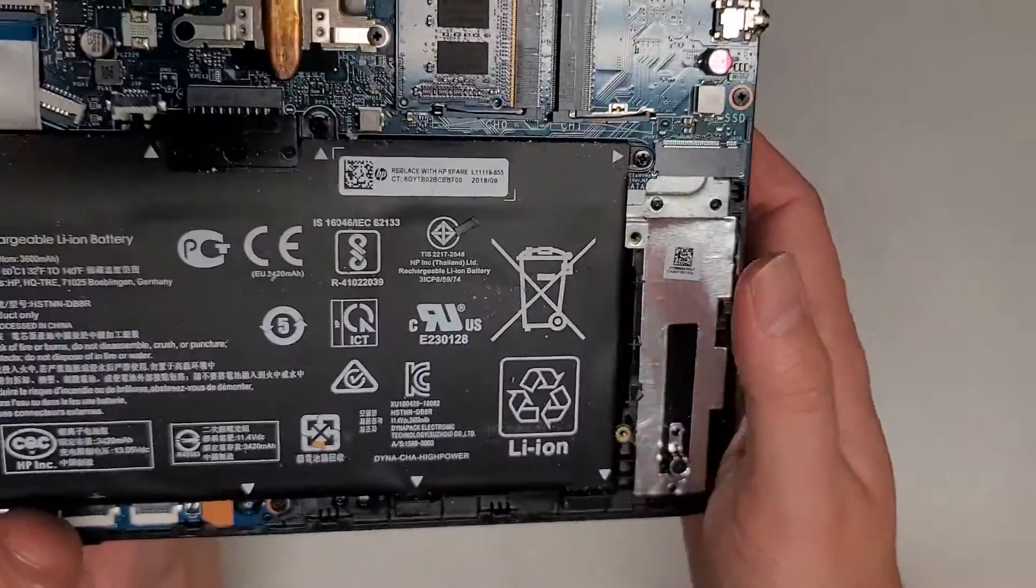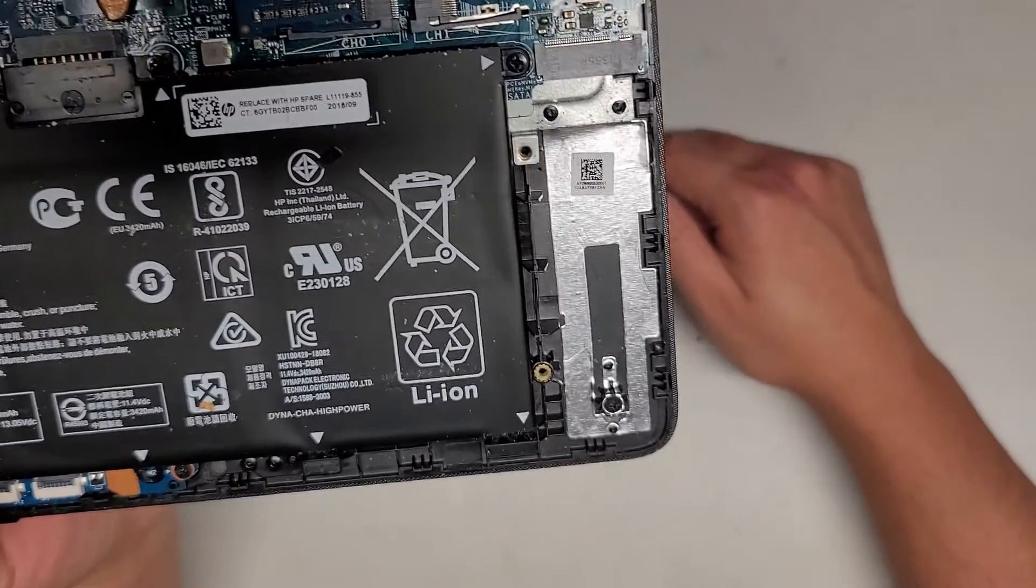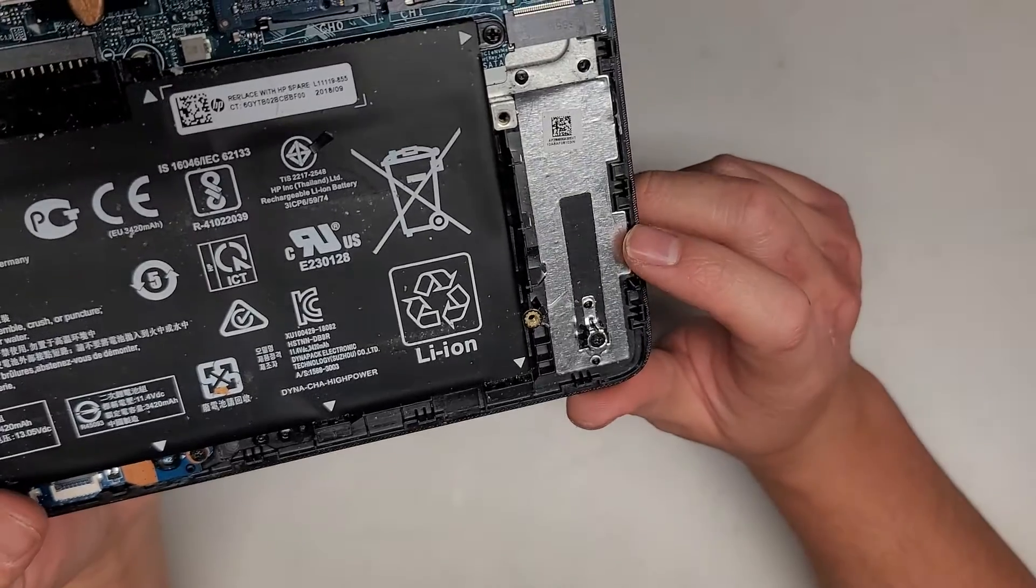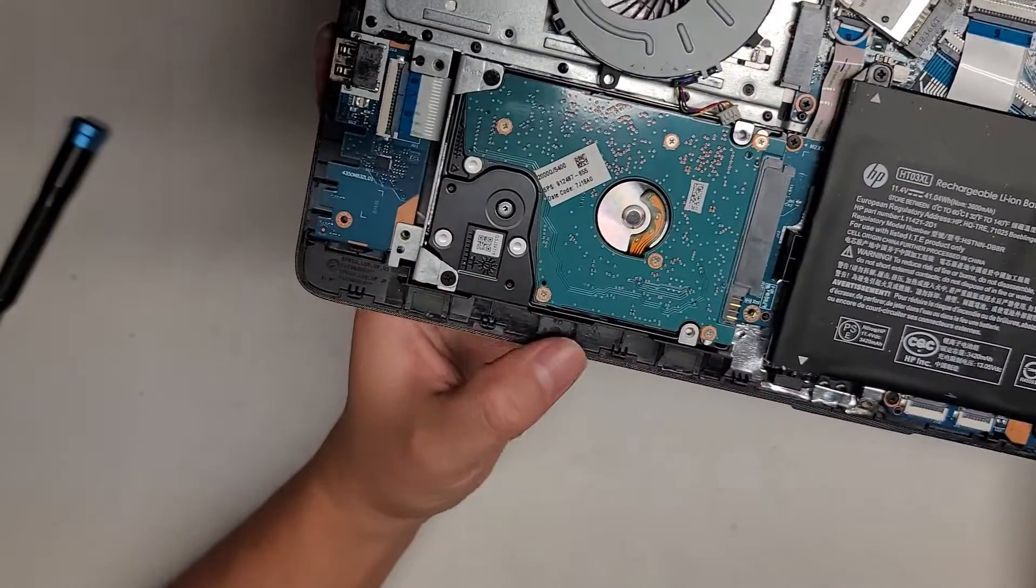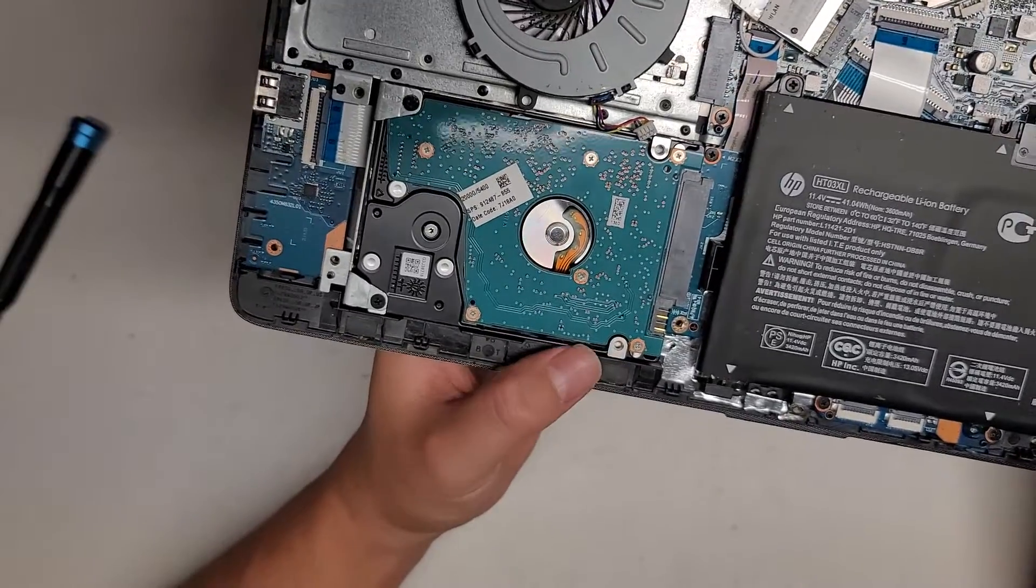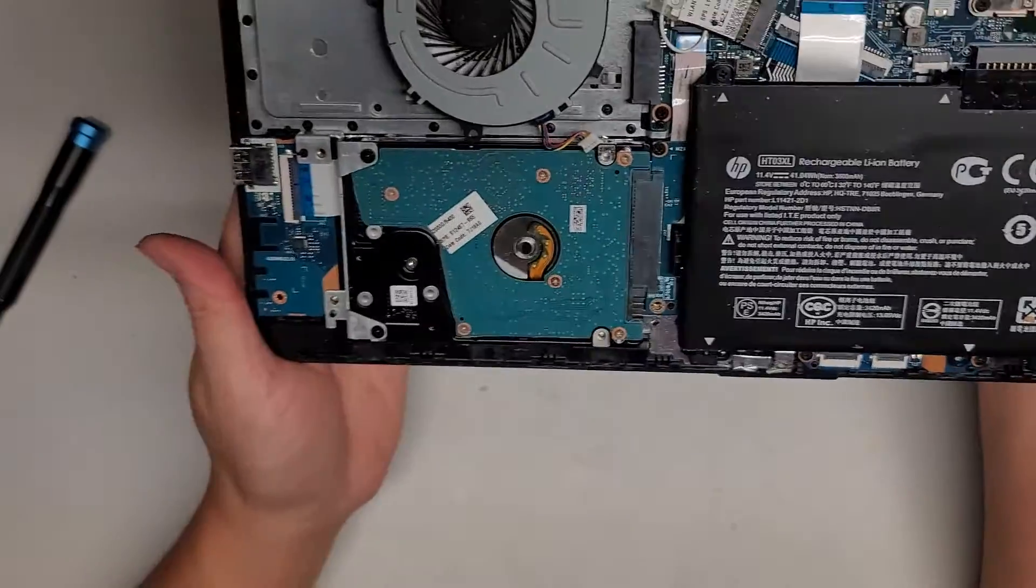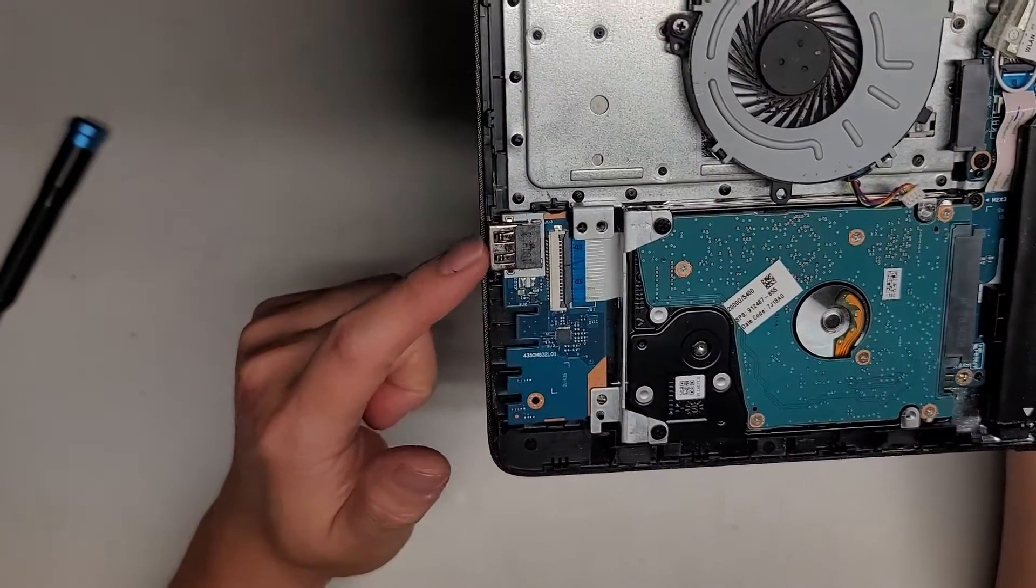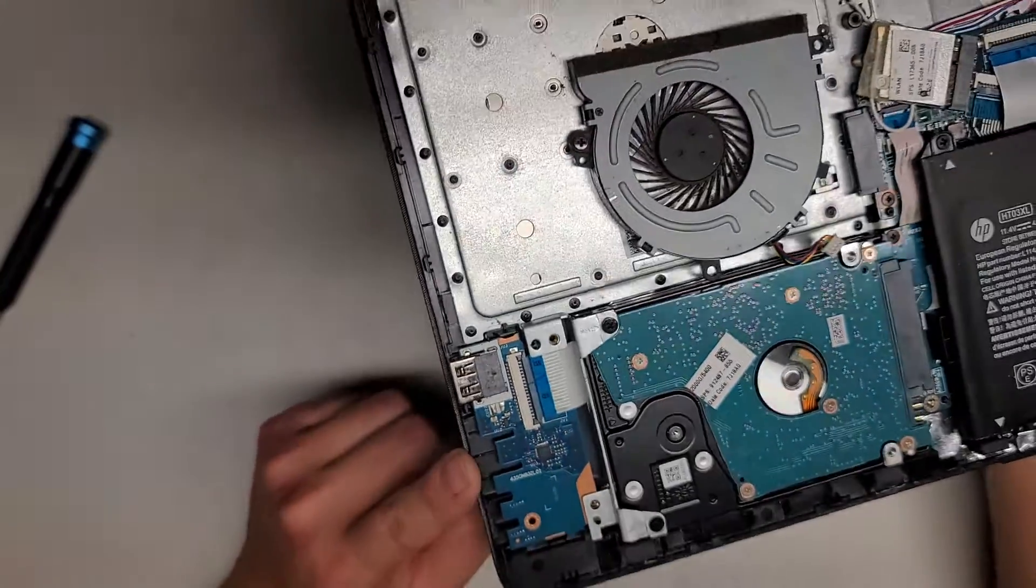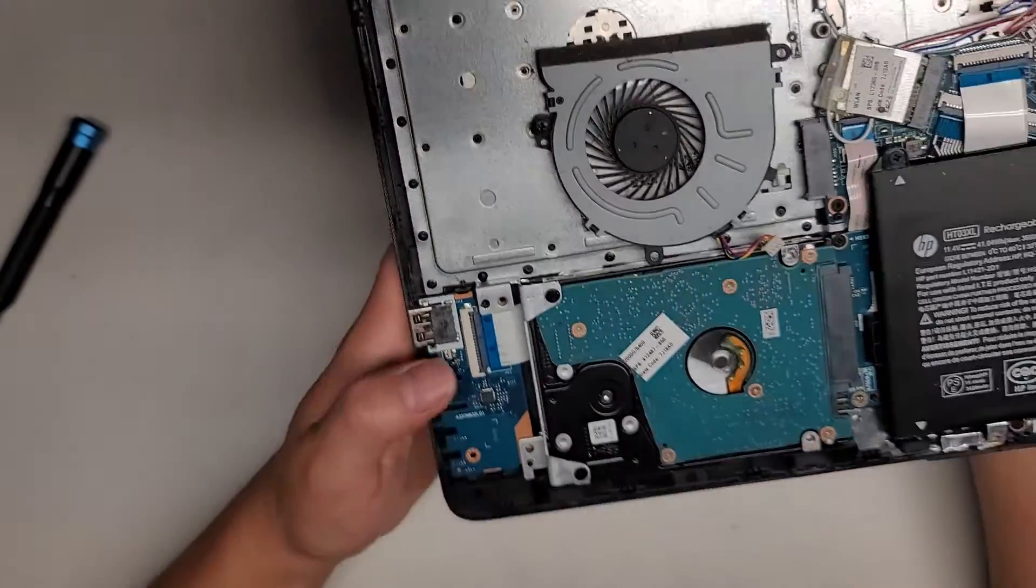So I noticed there's an M.2 slot here. I don't know if it's for PCIe NVMe or M.2 SATA. I'm going to assume it's PCIe NVMe, but I'm not sure. Just because there's already a 2.5 inch SATA hard drive, it wouldn't make sense that they would put that for SATA if they're going to not do PCIe for that.